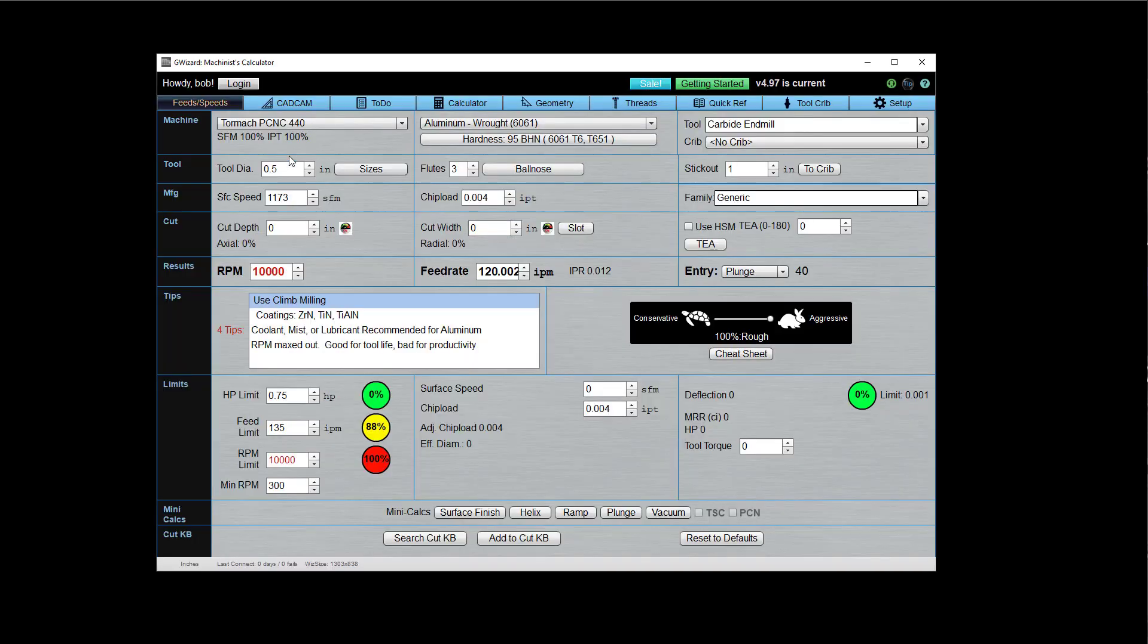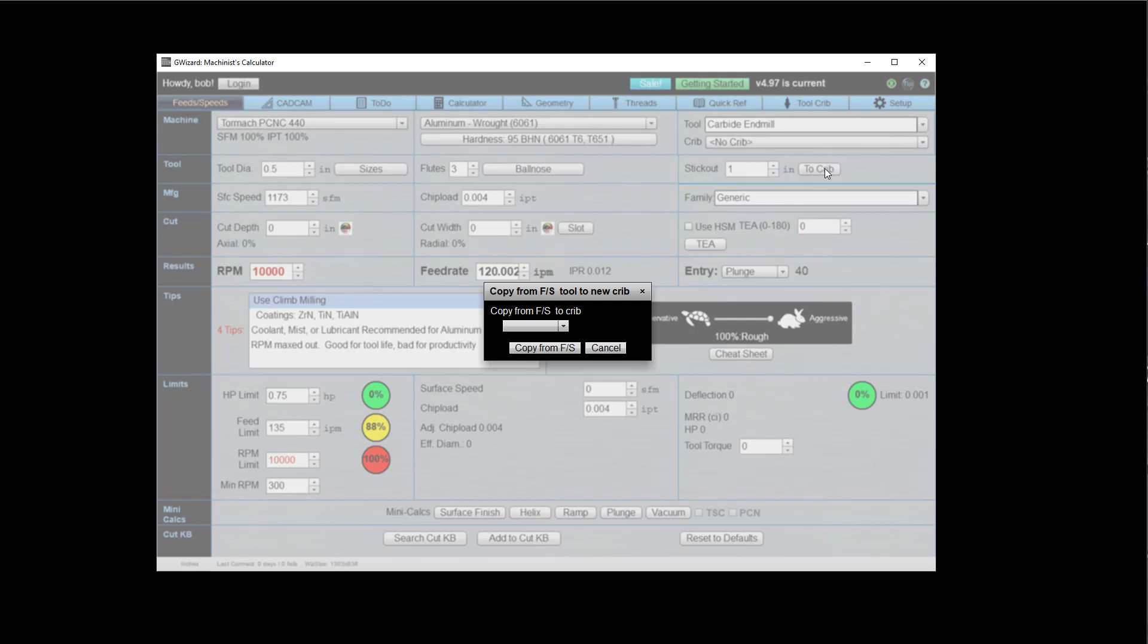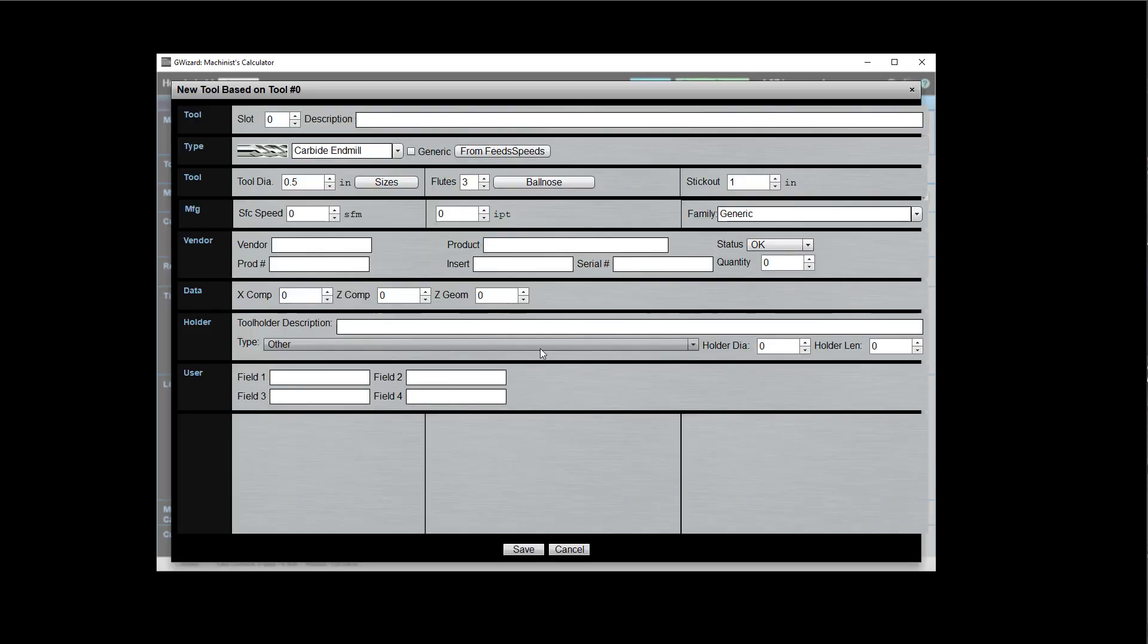Okay. We've got all the information here. I'm not going to fill it all out because what I want to show you is this to crib button. Really cool. So I click to crib and basically what it's going to do is take the tool you've defined in Feeds and Speeds and put it in the crib of your choice. In this case, I've only got one default tool crib. So I'm going to go ahead and just copy it over there.